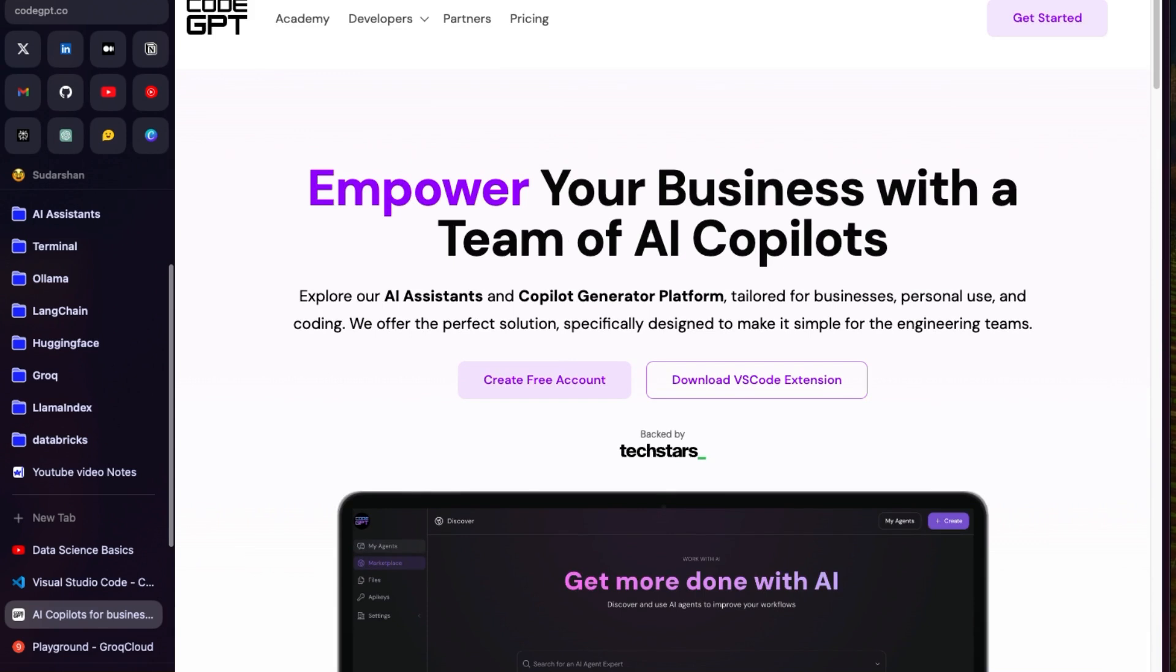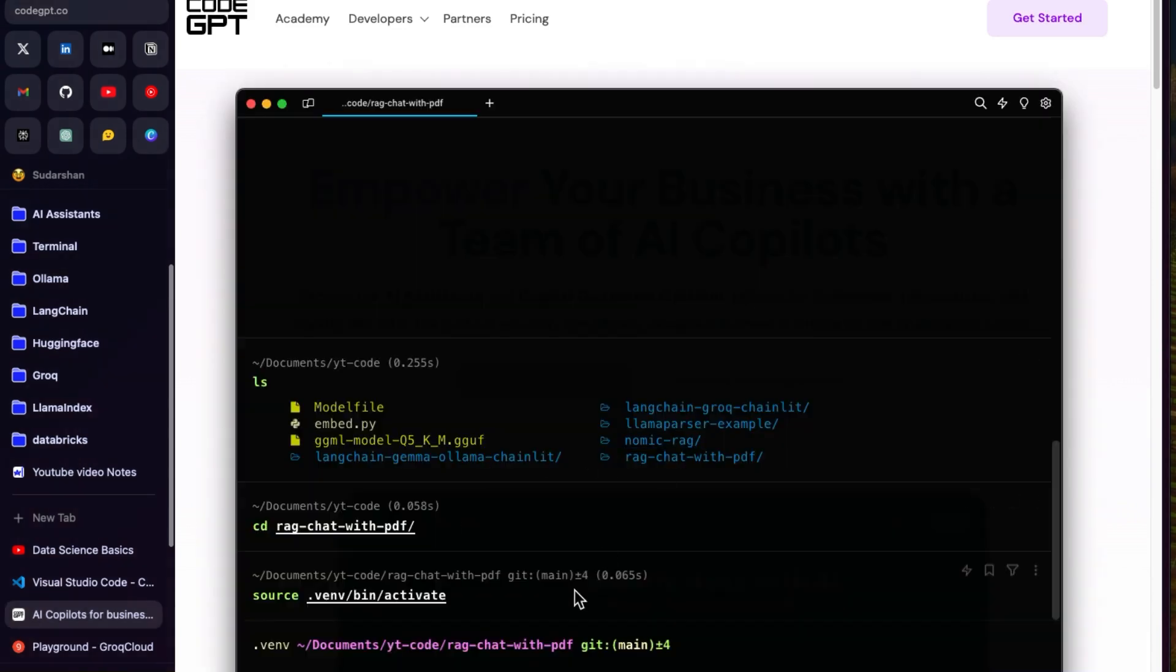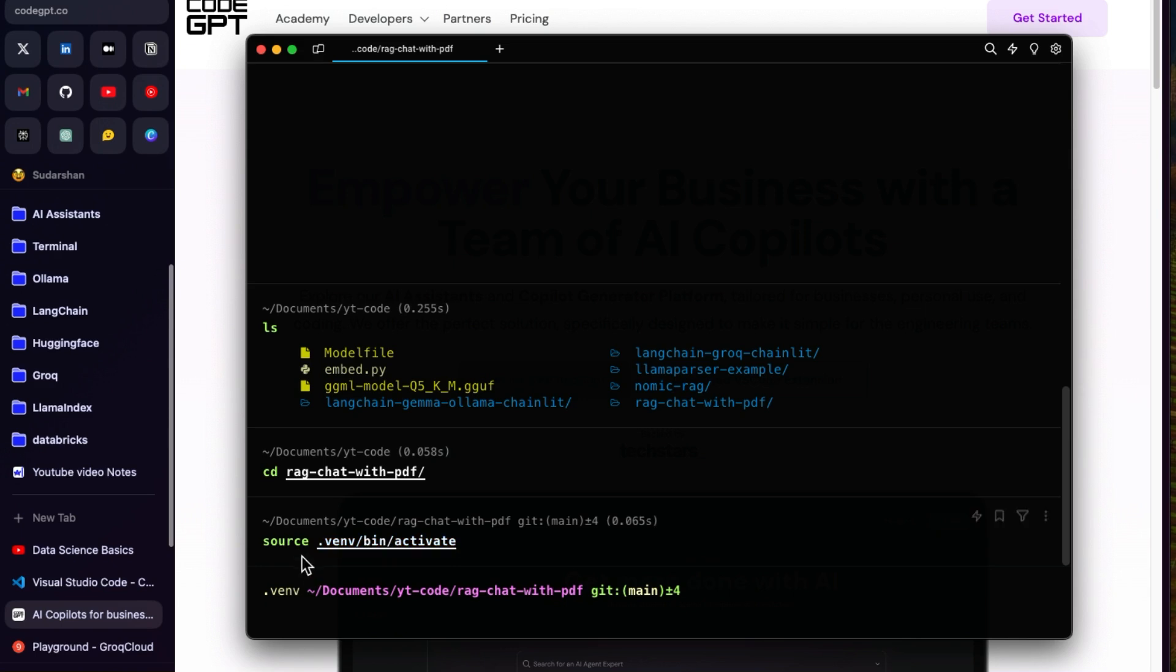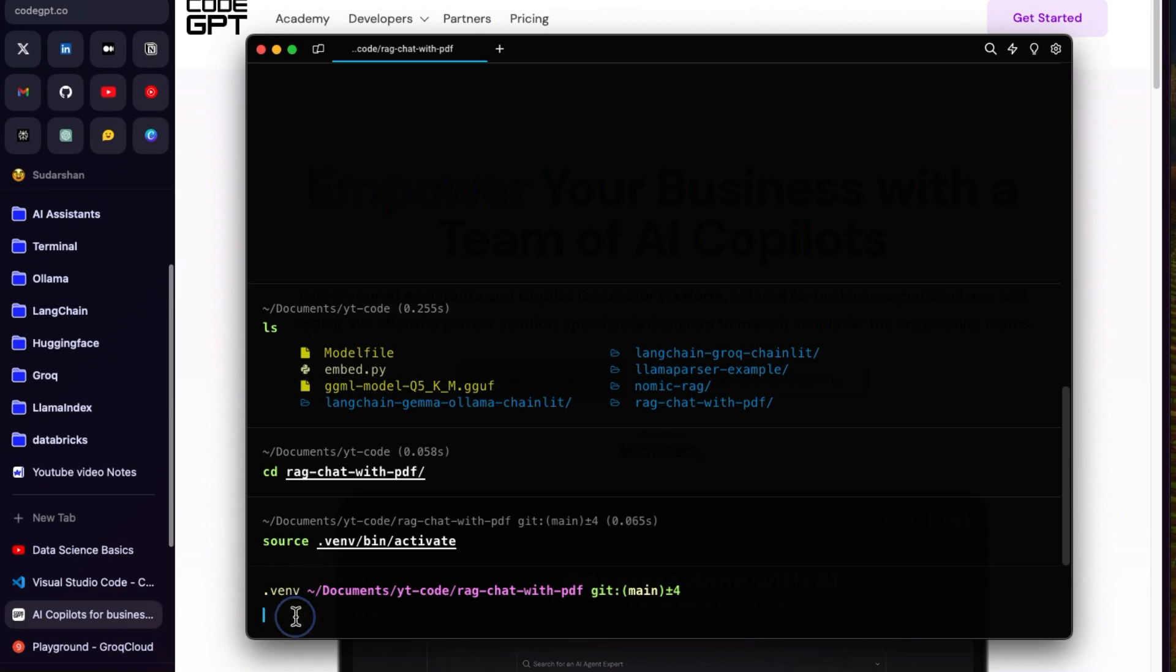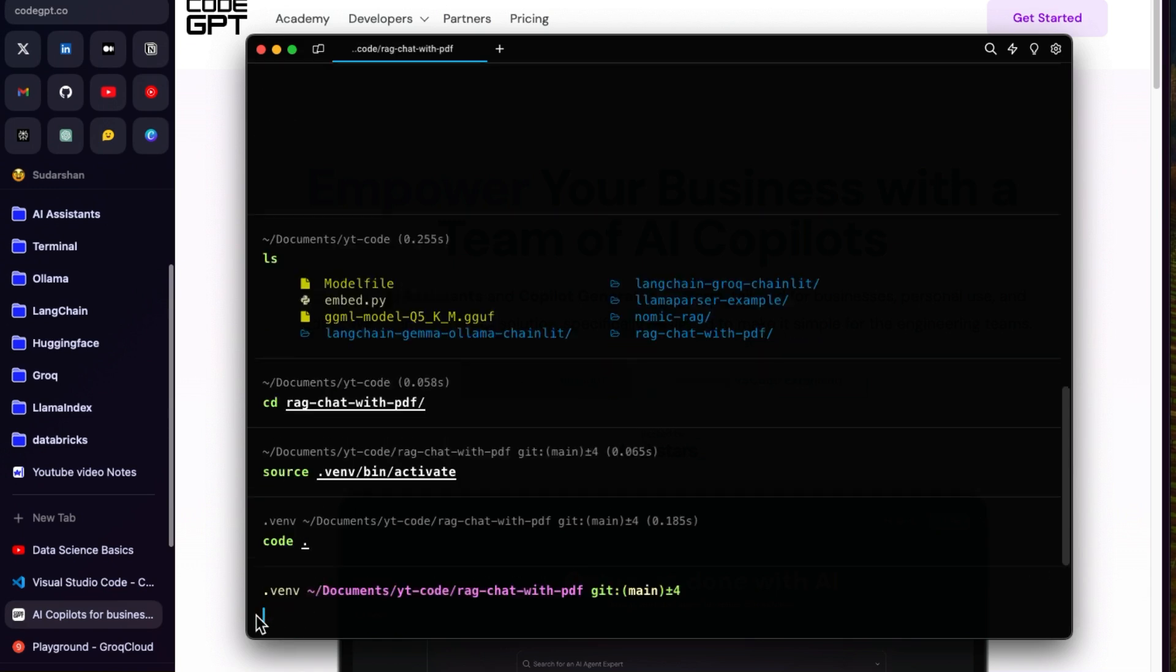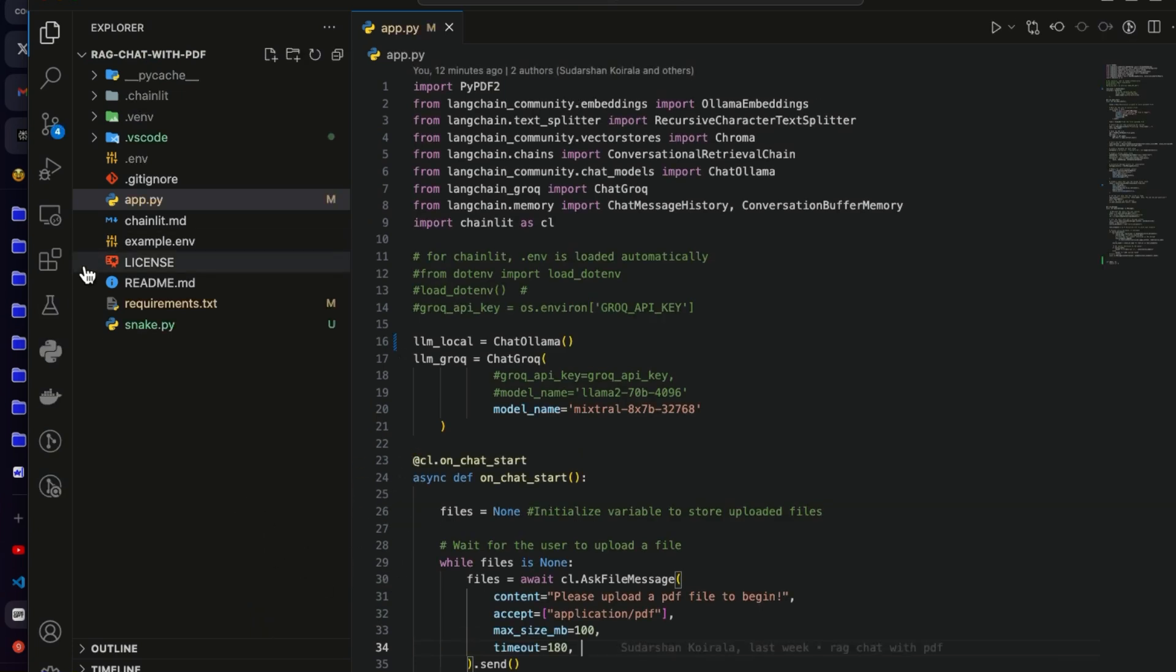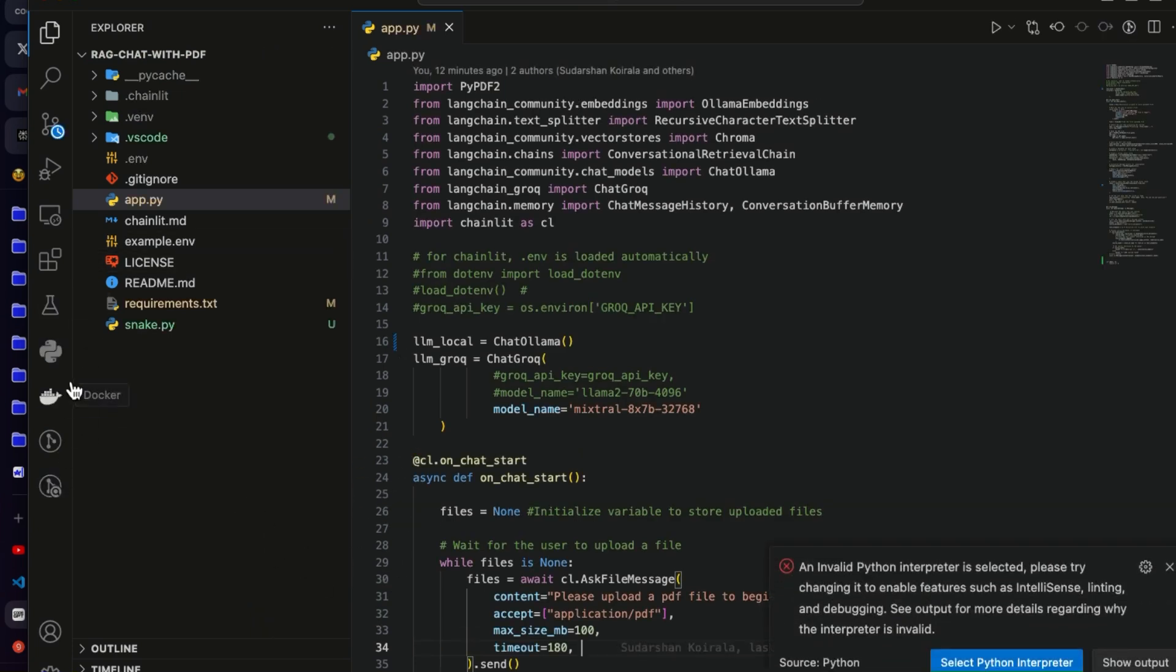I'm going to use the code that I have shown you before for creating the React chat with PDF to explain how we can get information about the code using that model. I went inside that repository, activated the virtual environment, and now I can open that in VS Code.